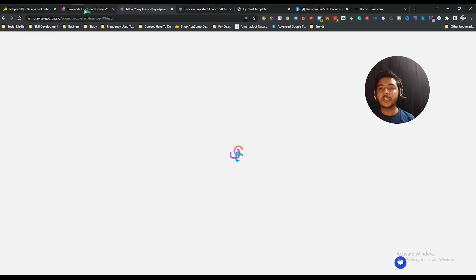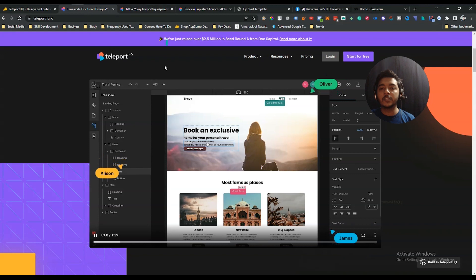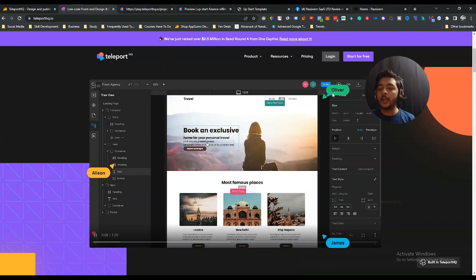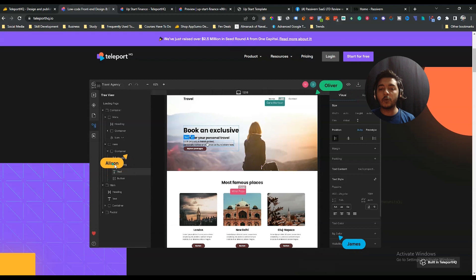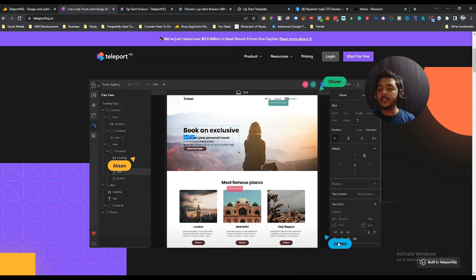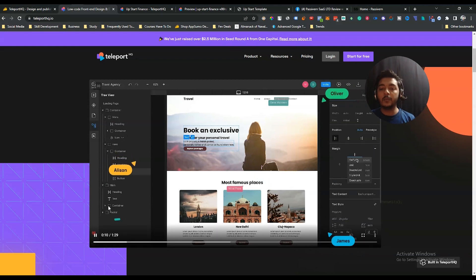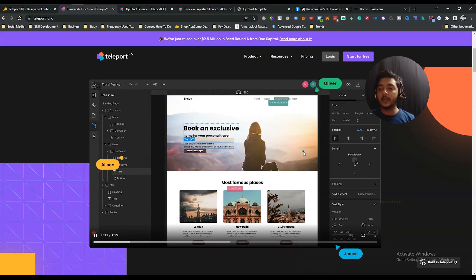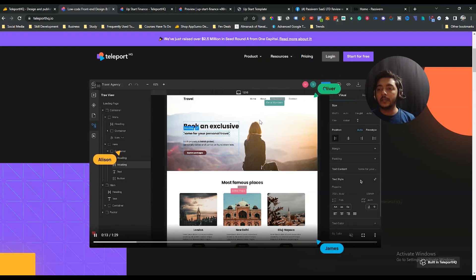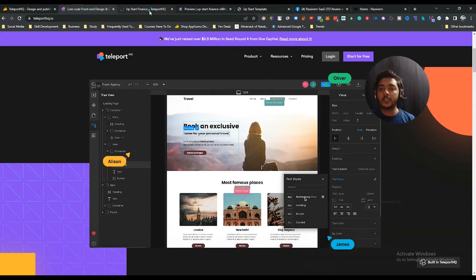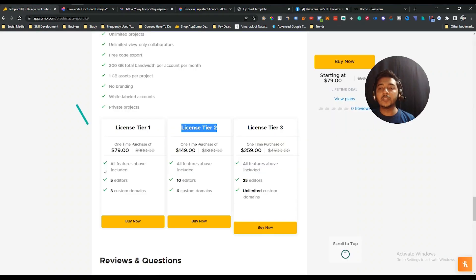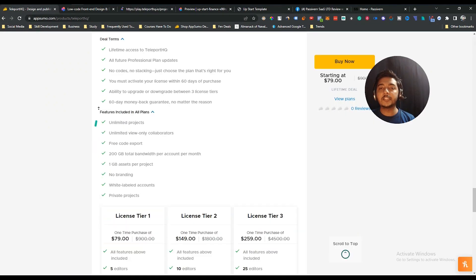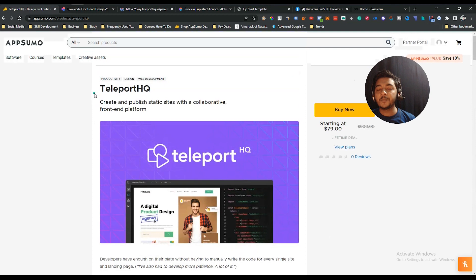You can see how you'll build a static website using this tool and how you and your team members can collaborate. Here you can see different people — Oliver, James, and others — all collaborating in the same dashboard using this tool.